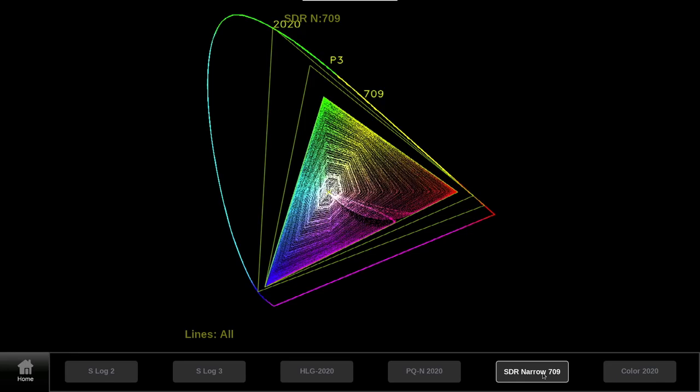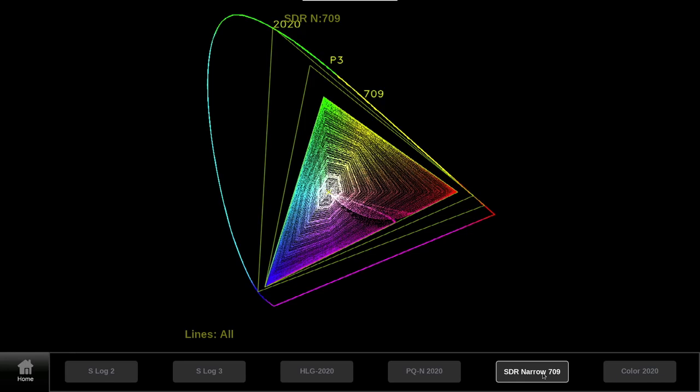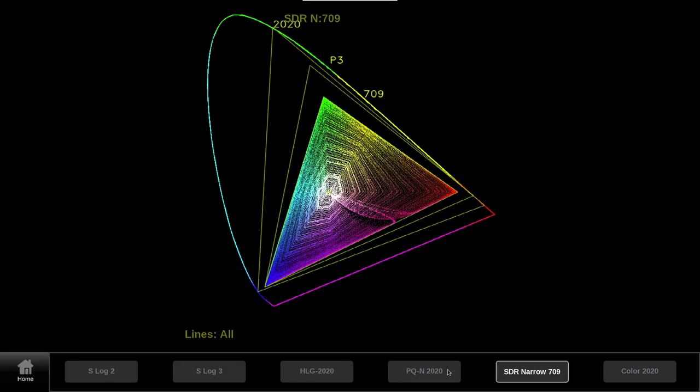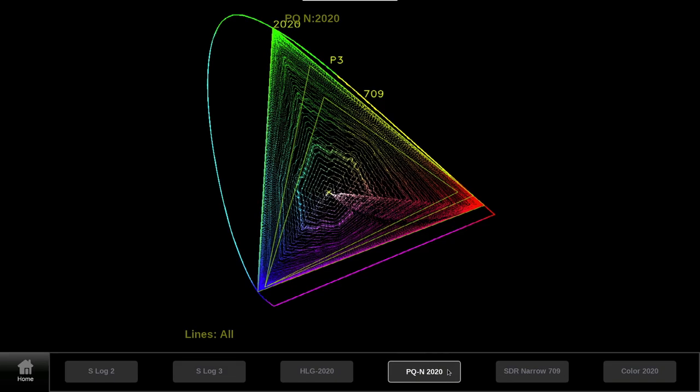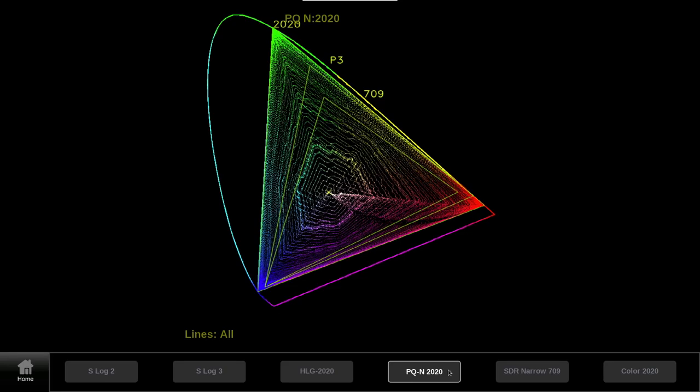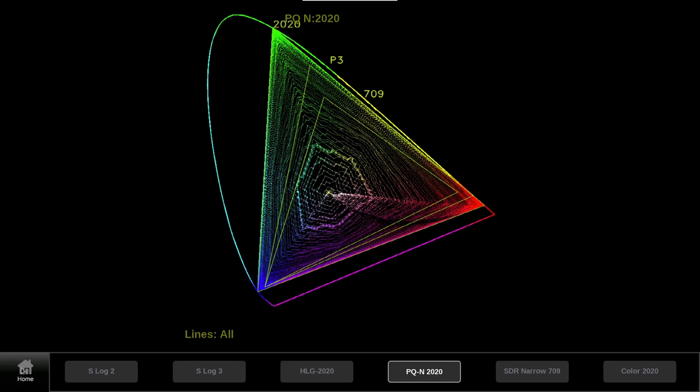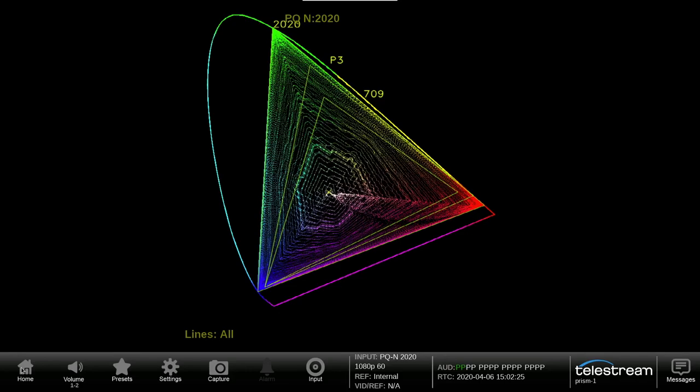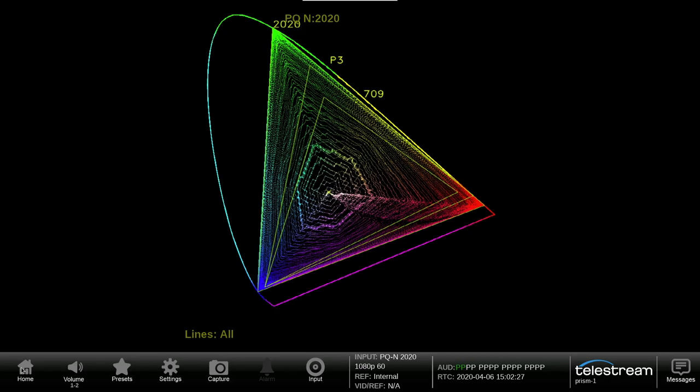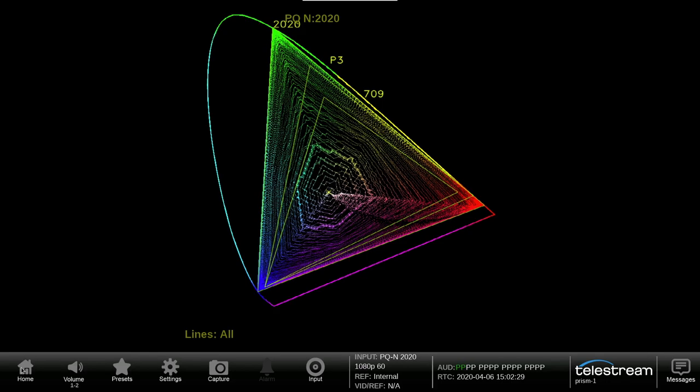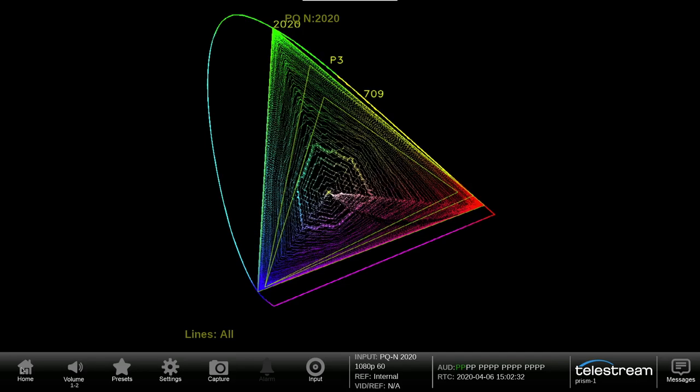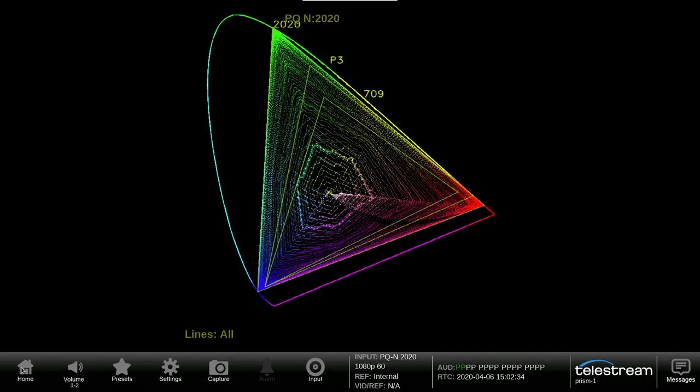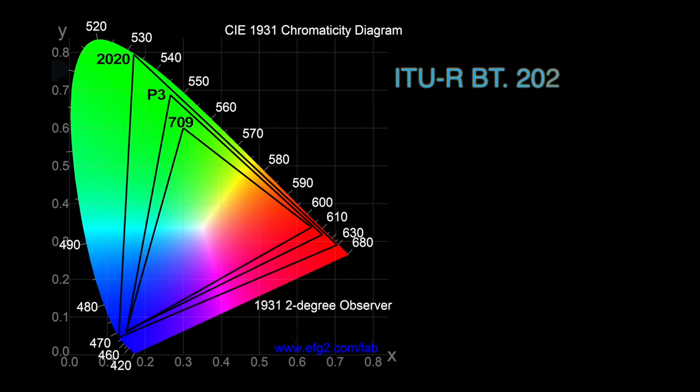For wider color gamut that is standardized in ITU-2020, this has a larger triangle that occupies 63% of the CIE chart. However, many current displays are not capable of producing this full range and therefore some delivery specifications require grading of the content to DCI-P3 that occupies 44% of the CIE chart.